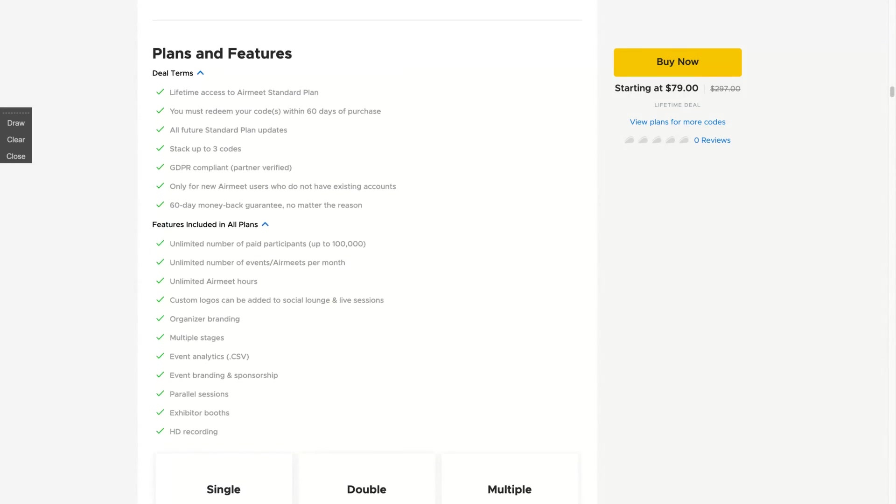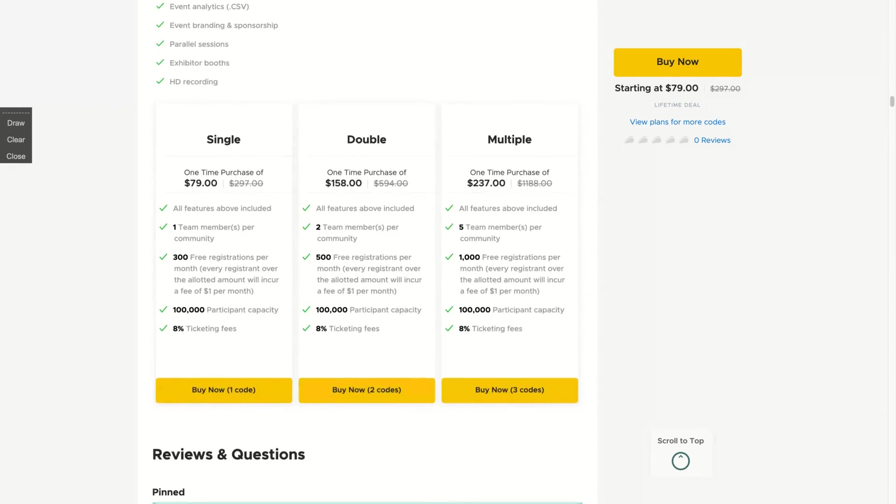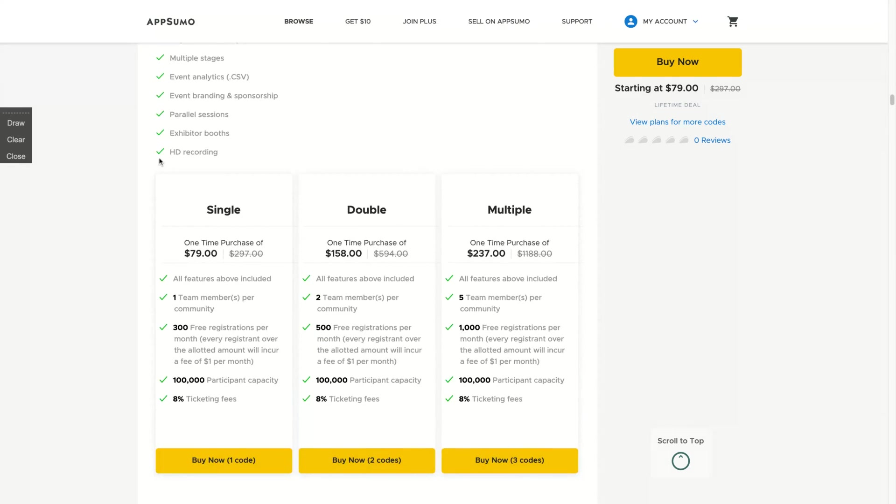The deal works like that. You're going to get lifetime access for what they call the standard plan and you can stack up to three codes. You get unlimited number of paid participants up to a hundred thousand, unlimited number of events, unlimited hours, and HD recording.